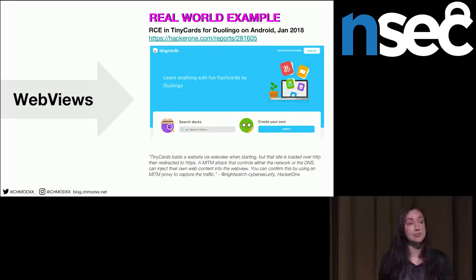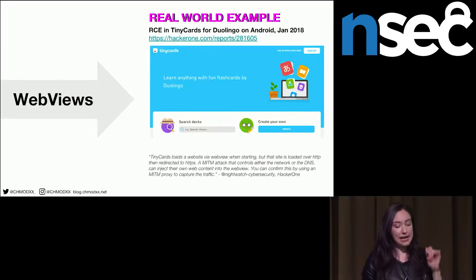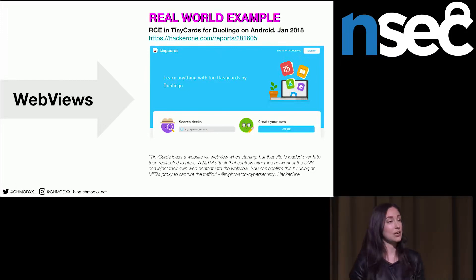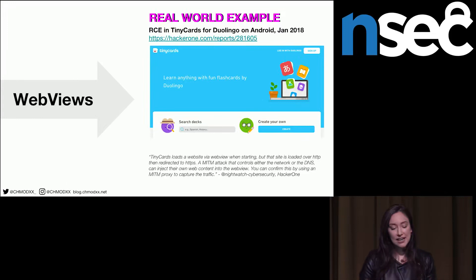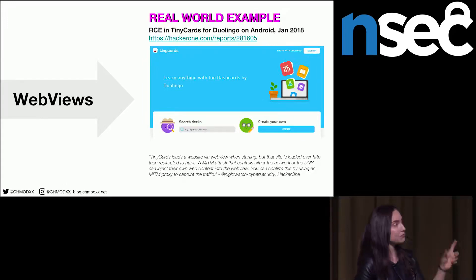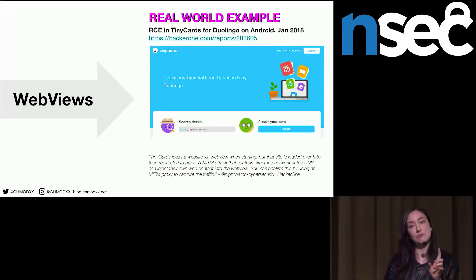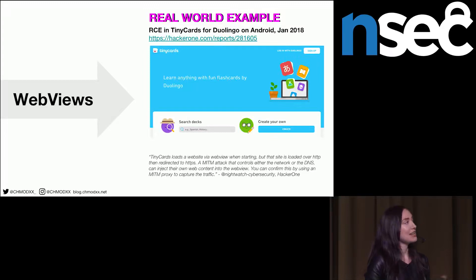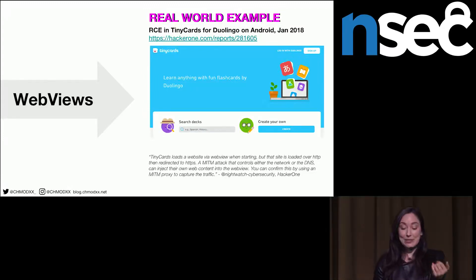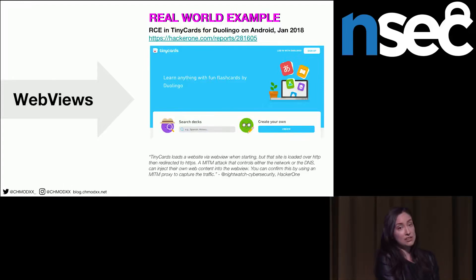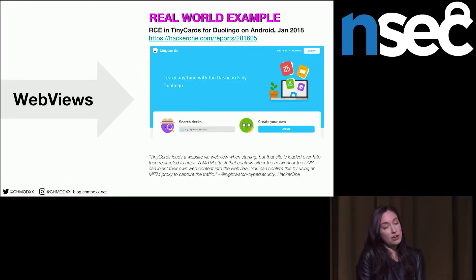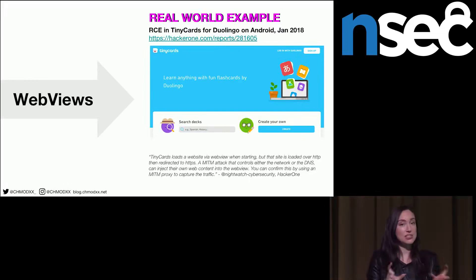Here's a recent example from January of this year — remote code execution in the Tiny Cards for Duolingo app on Android. Tiny Cards was loading a WebView with a website, loading it by HTTP first then transitioning to HTTPS. An attacker could intercept the traffic while it was in HTTP, do a man-in-the-middle attack, and redirect traffic back to the application with whatever content they wanted. This was disclosed publicly and fixed, but it's a great example of how even using HTTPS can still have a vulnerable transition period.